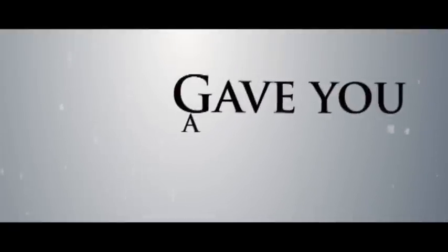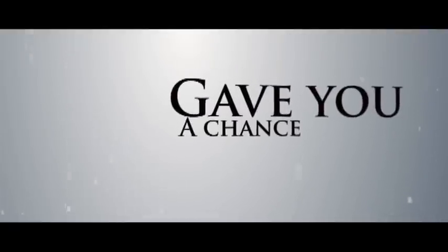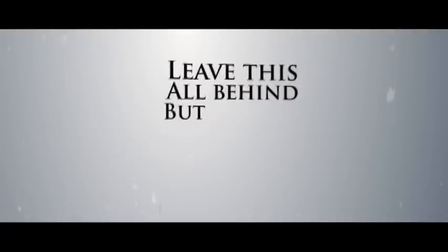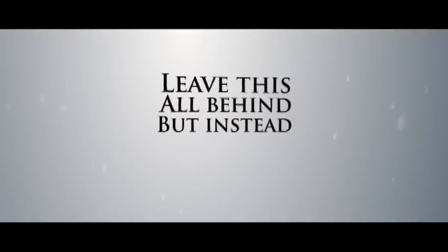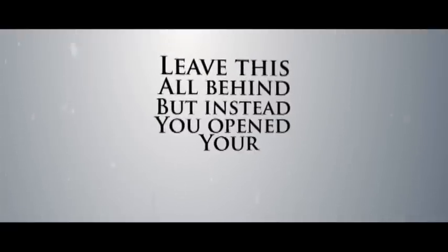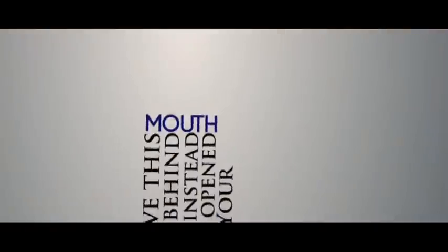I gave you a dance to leave this all behind, but instead you, you've been your love.